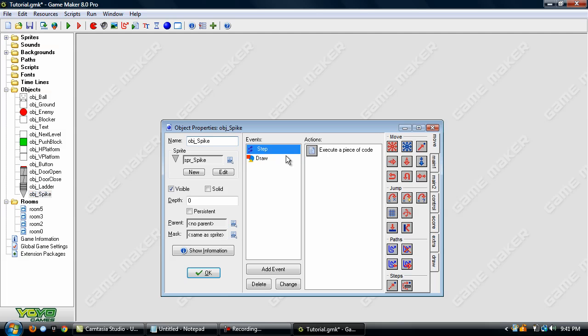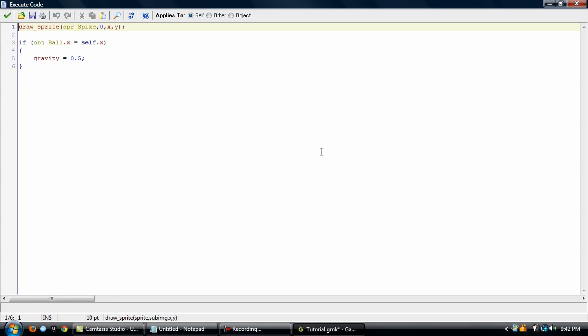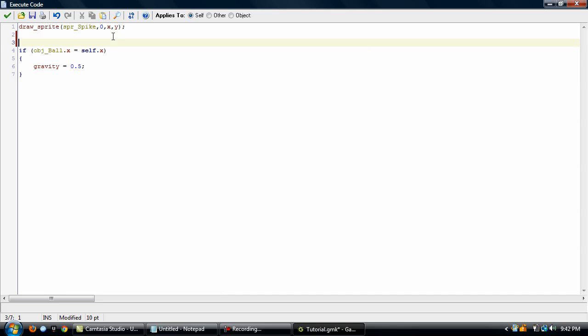So if you're going to make levels that will never have anything in between you and the spot, then this code will be fine because it's simple. But if you will possibly have something in between you and the spot, then you need to add in something else.